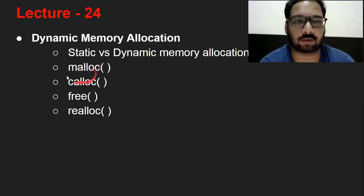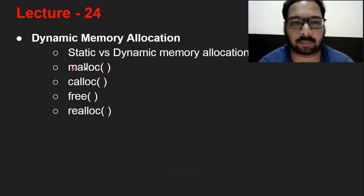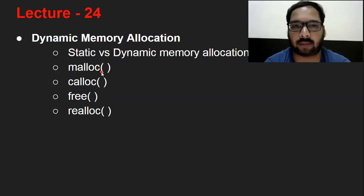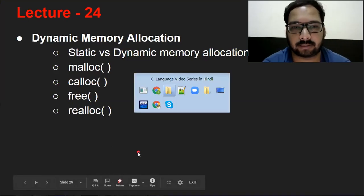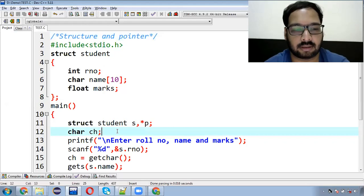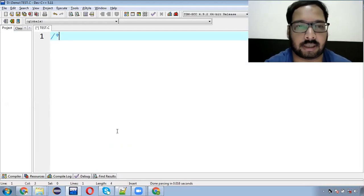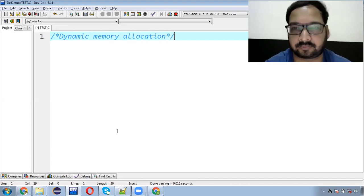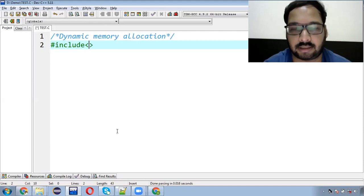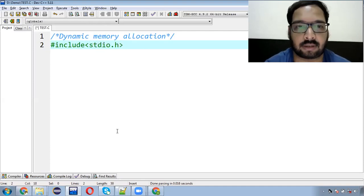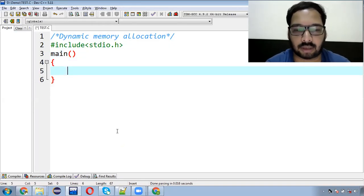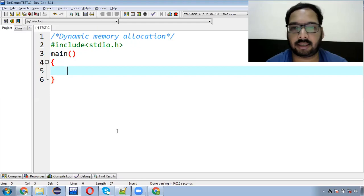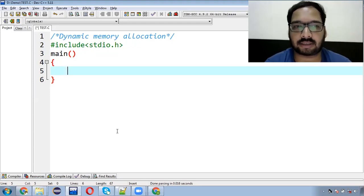Now we will discuss how dynamic memory allocation is implemented. First we will discuss how malloc is implemented, focusing on malloc and how dynamic memory allocation works. Then we will cover calloc, free, and realloc. We need header files: include stdio.h.